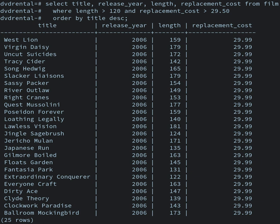A temporal database has built-in time aspects, for example a temporal data model and a temporal version of SQL. More specifically the temporal aspects usually include valid time and transaction time. A terminology-oriented database builds upon an object-oriented database, often customized for a specific field. An unstructured data database is intended to store in a manageable and protected way diverse objects that do not fit naturally and conveniently in common databases. It may include email messages, documents, journals, multimedia objects, etc. The name may be misleading since some objects can be highly structured. However, the entire possible object collection does not fit into a predefined structured framework. Most established DBMSs now support unstructured data in various ways, and new dedicated DBMSs are emerging.